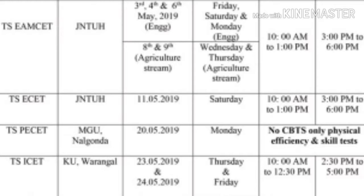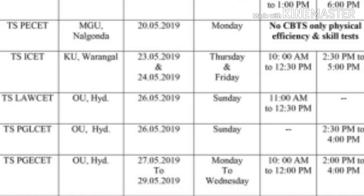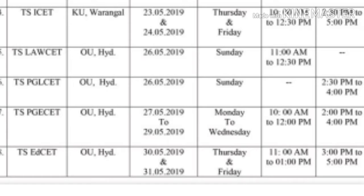The exam pattern is also listed. Next is TSP SET, then Law SET and OU Osmania University on the 26th of the fifth month. Next is PG LCET, conducted by OU, also on 26th. Next is PGE SET, also conducted by OU, on the same day. Entrance exams are on May 27th and 29th.